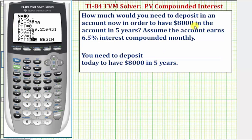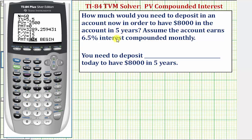Now we'll enter all the information we have and solve for the unknown, which is the present value — the amount you have to deposit now to have $8,000 in the account in five years. N is the total number of compounds over five years. Because this account pays interest compounded monthly and there are 12 months a year, N would be 5 times 12, or 60.